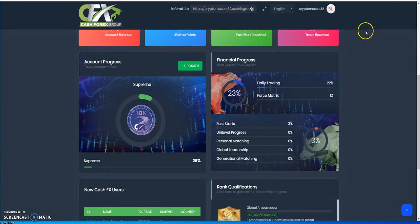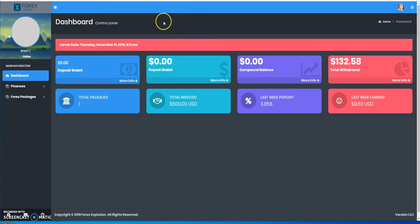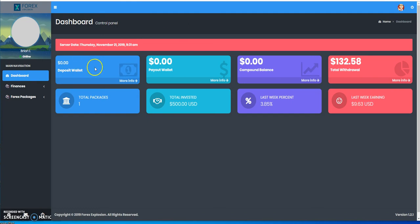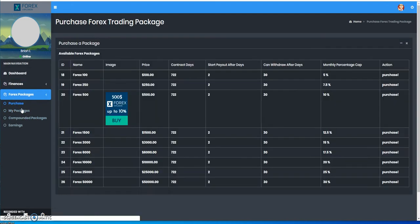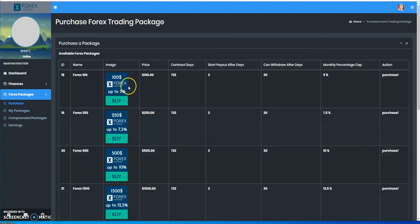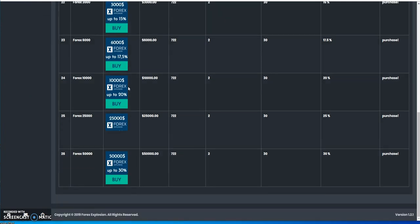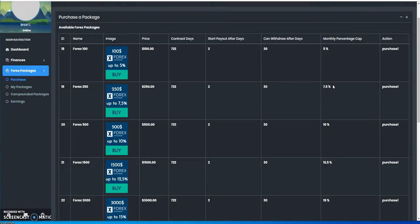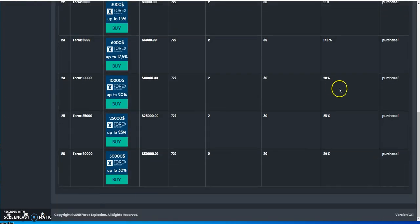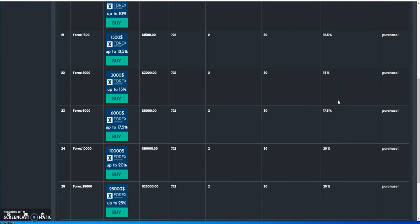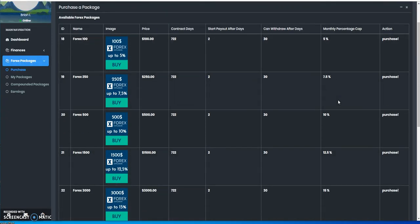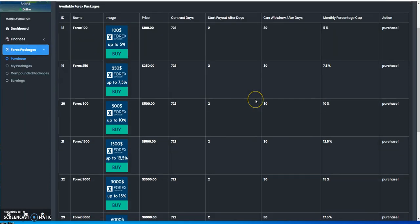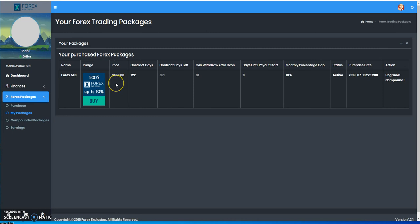Moving on, I wanted to share Forex Explosion, which is part of Nexus Global. They have mining packages and investment packages. You can see the different types of packages. Minimum is $100, max is $50,000. These are the contract days, pays out in two days, and these are the caps you get—monthly caps. Obviously the higher you put in, the higher cap you have. I'm at the $500 package because I like to go at least $500 or more and play it safe.